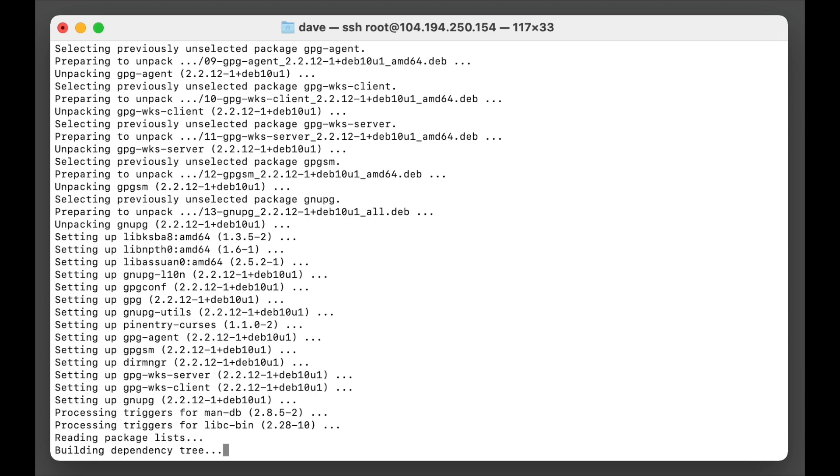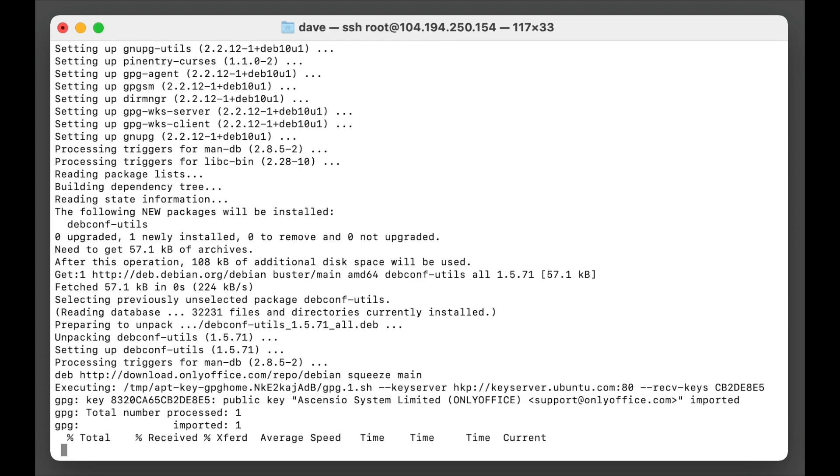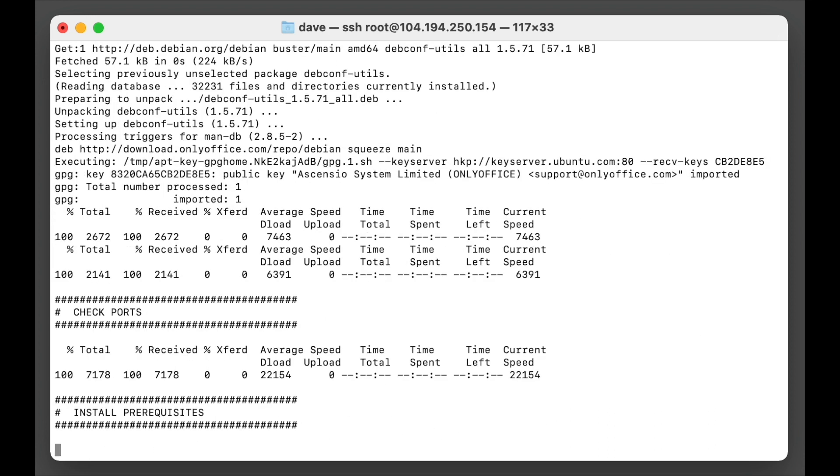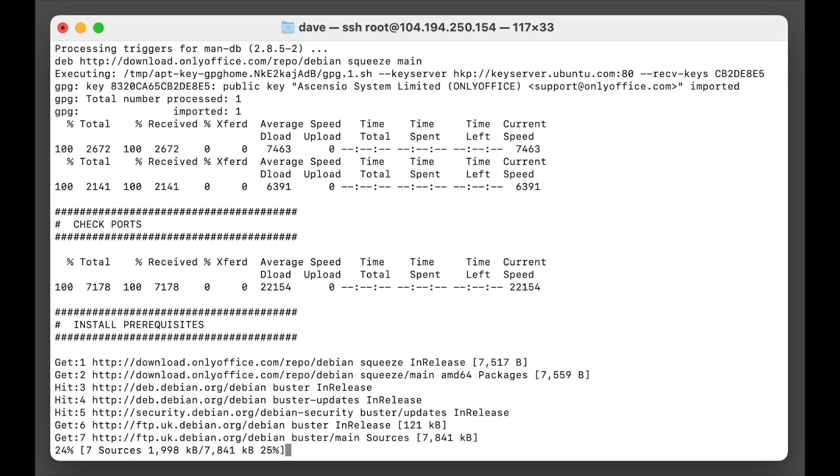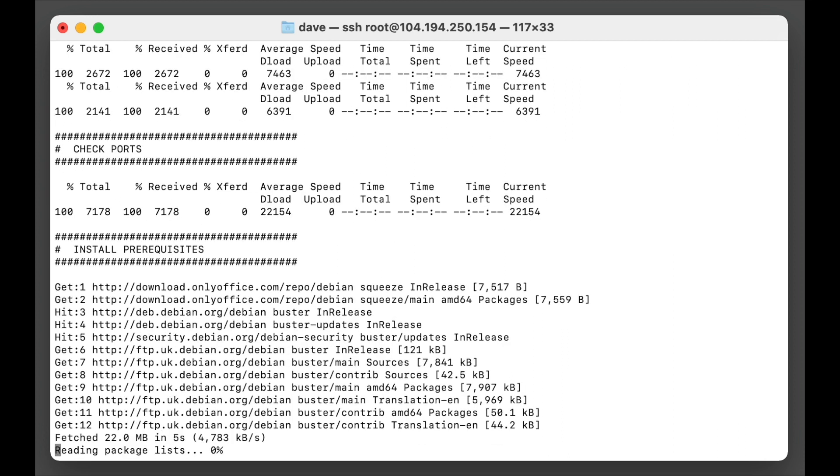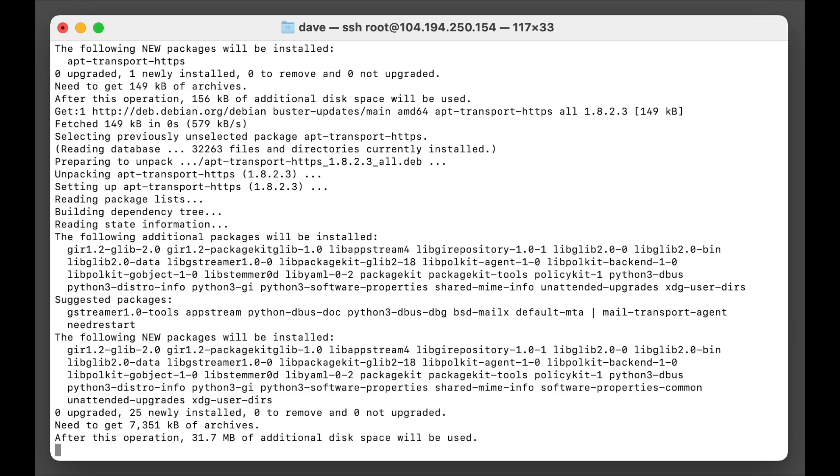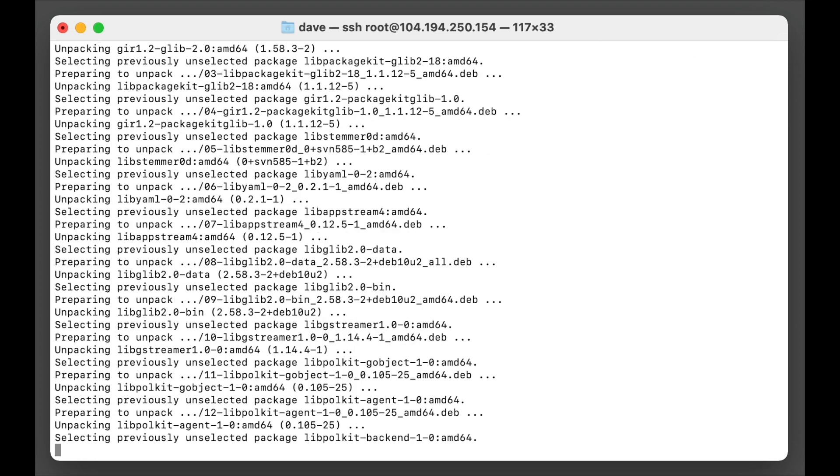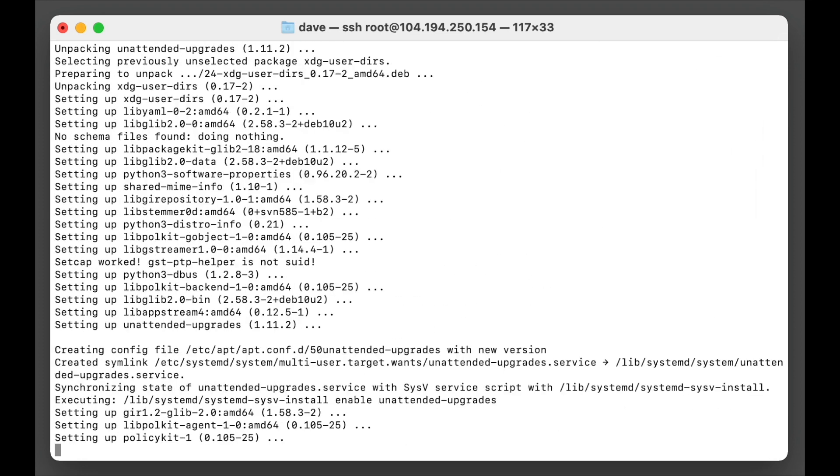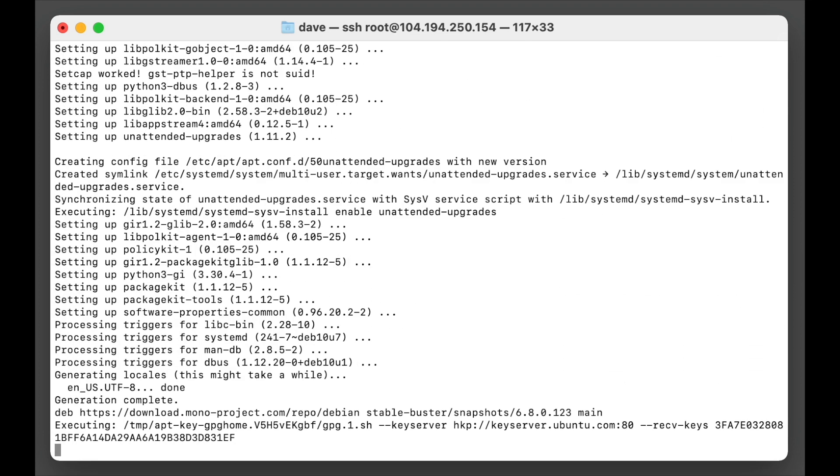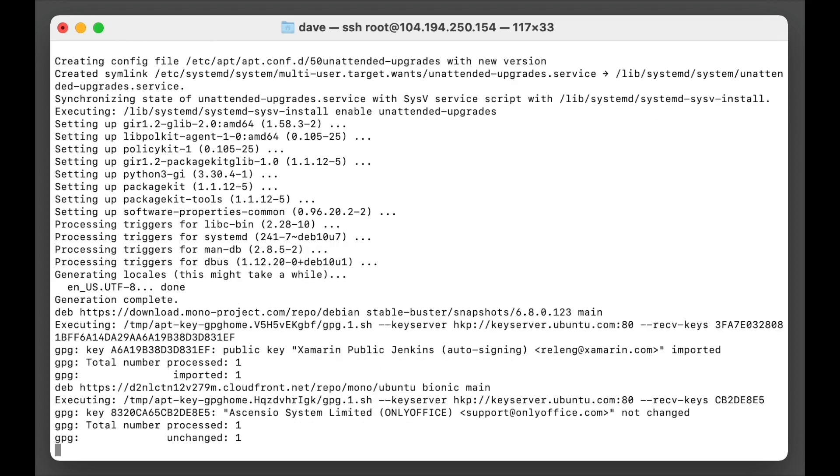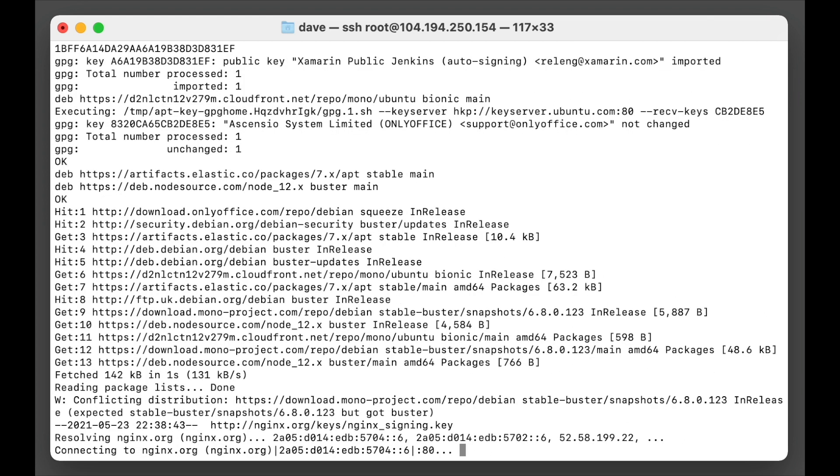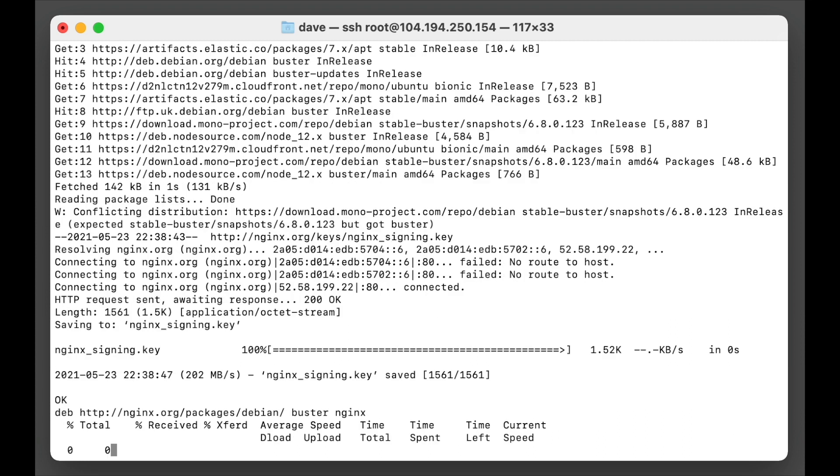Now it'll go off and install all the things it needs to install. This can take some time. Now last time I did this it took about 15 to 20 minutes, so make sure that your computer doesn't go to sleep. Make sure it's connected to the VPS at all times while this is happening, and we'll just leave the video here and we'll fast forward to the end once it's installed.